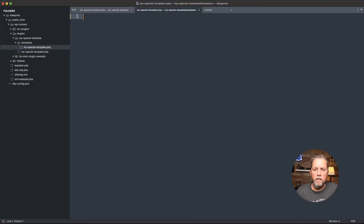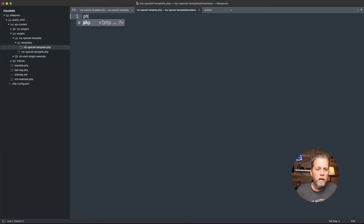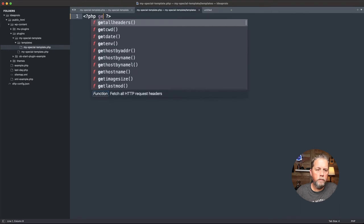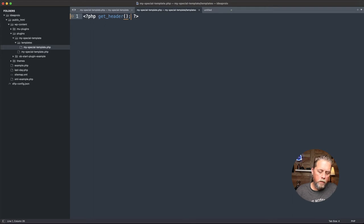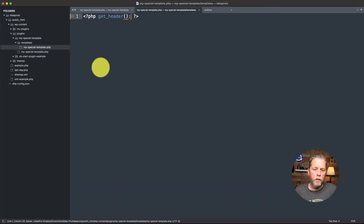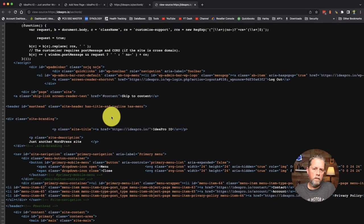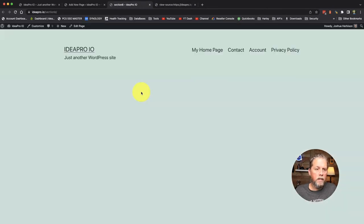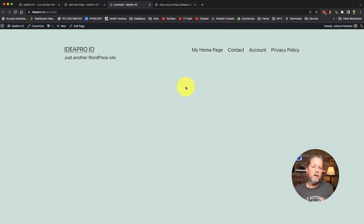Let's say we wanted to pull in the header from the other site. By doing that, we're going to use get_header — using that function. So then we come over here and refresh, and now we have all of the header from that 2021 theme. We have the background color, the bar up here, the menu — all that stuff automatically comes in with that theme.